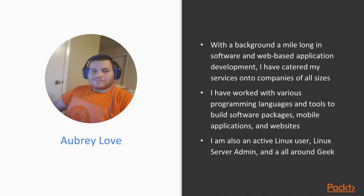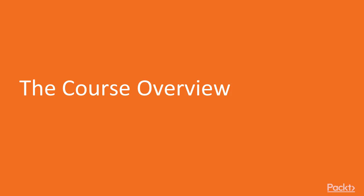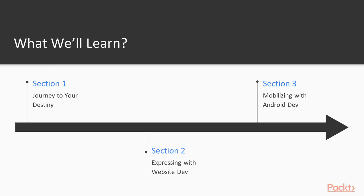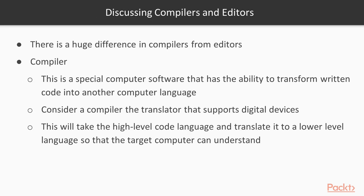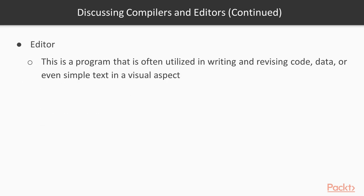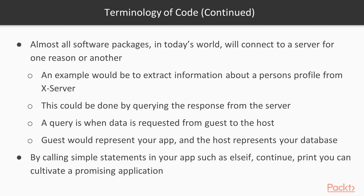I'm also an active Linux user, a Linux server admin, and an all-around geek. The Course Overview. What we'll learn. Now throughout this course we're going to start off with an introduction, discover why to code, discuss compilers and editors, and more. So much more.